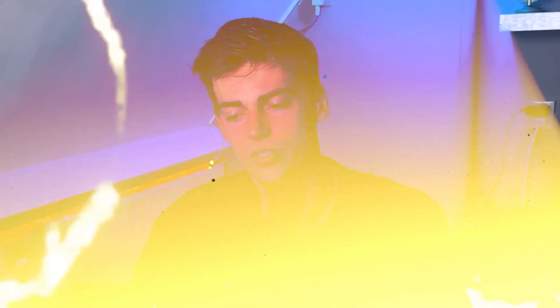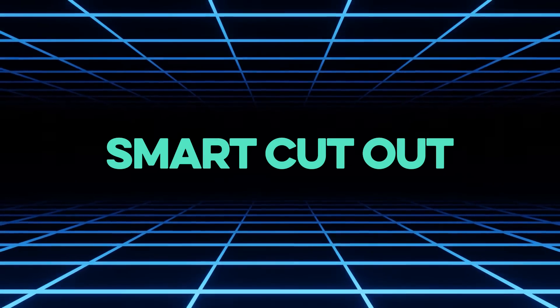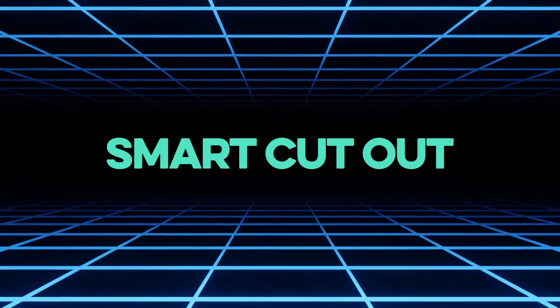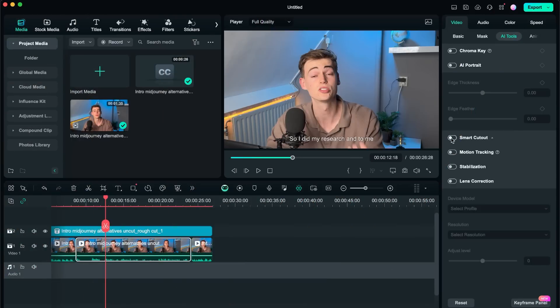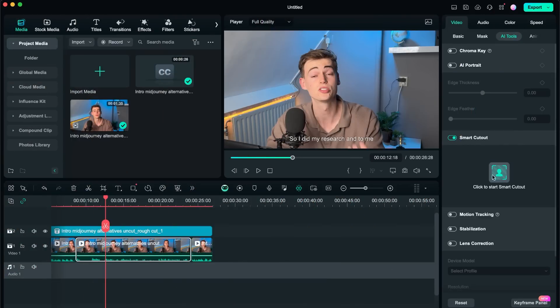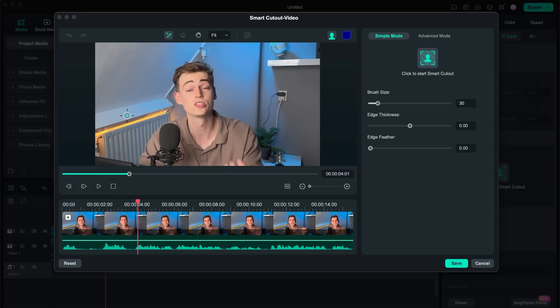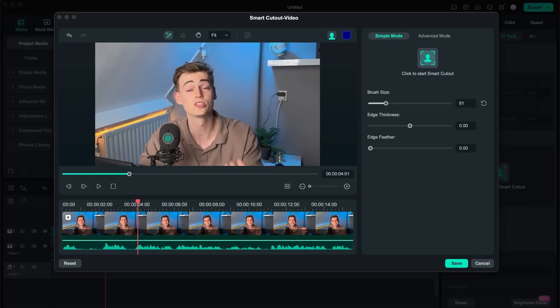Besides the AI portrait feature we have some other cool features as well. For example the smart cutout. If we enter this then we can click on an object that we want to cut out of our video. For example let's say I want to cut out my microphone. I can just increase my brush size a little bit and then I can draw over the part that I would like to have cut out. And then what it does it cuts out this for me.